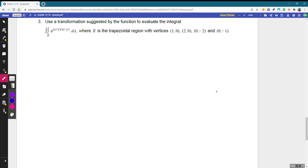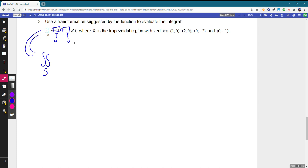Our third integral asks us to use a transformation suggested by the function. The function looks messy with x's and y's in the sum and difference. What if we let the numerator be just a clean U and the denominator a clean V? Our integral would translate to a double integral over some region of e to the U over V times the absolute value of the Jacobian du dv.